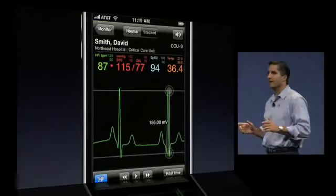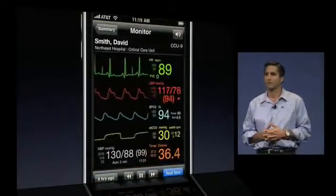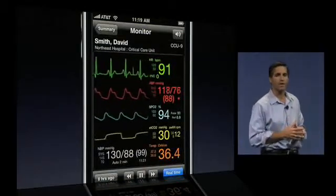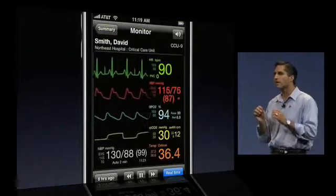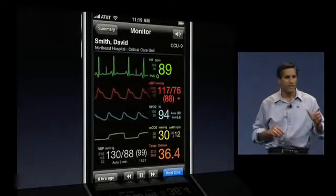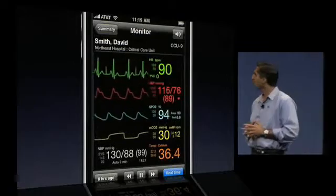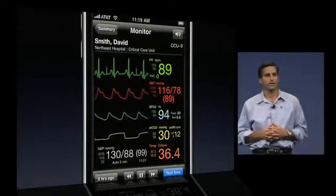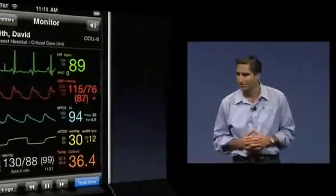In healthcare today, we really have a problem — there's not enough doctors, and there are so many patients that need our help. What you've seen this morning is an example of how Airstrip Technologies is working to solve this problem by bringing any data to any doctor anytime, anywhere on the iPhone. We anticipate FDA clearance for this next product, Airstrip Critical Care, in the near future. Please look for us on the App Store. Thank you very much.